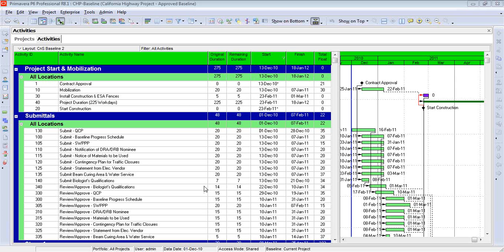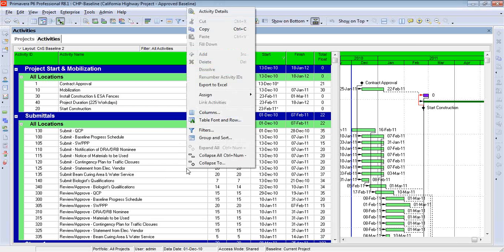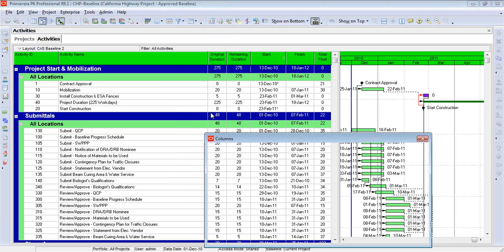So let's go in and look at formatting the columns. As a little bit of background, I'm using version 8.1, as you can see up here. But this works essentially the same in every version of P6. So I'm going to right-click with my mouse within the activity table, and you'll see that one of the options is Columns.